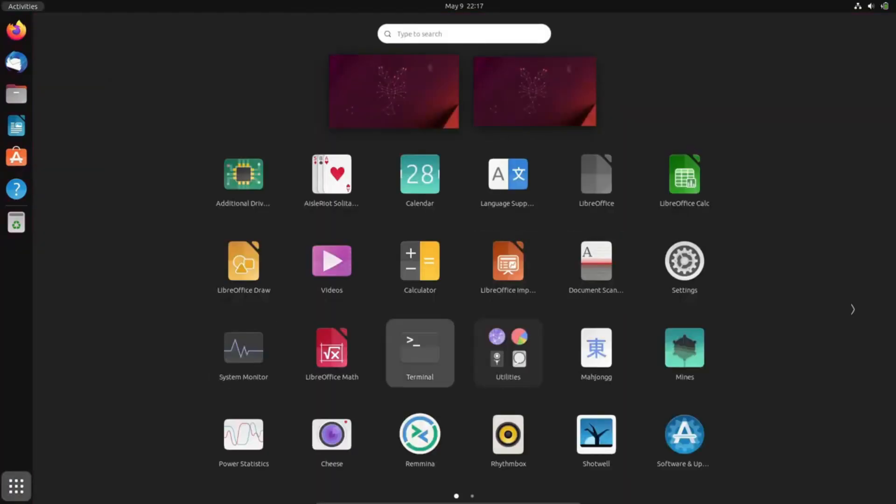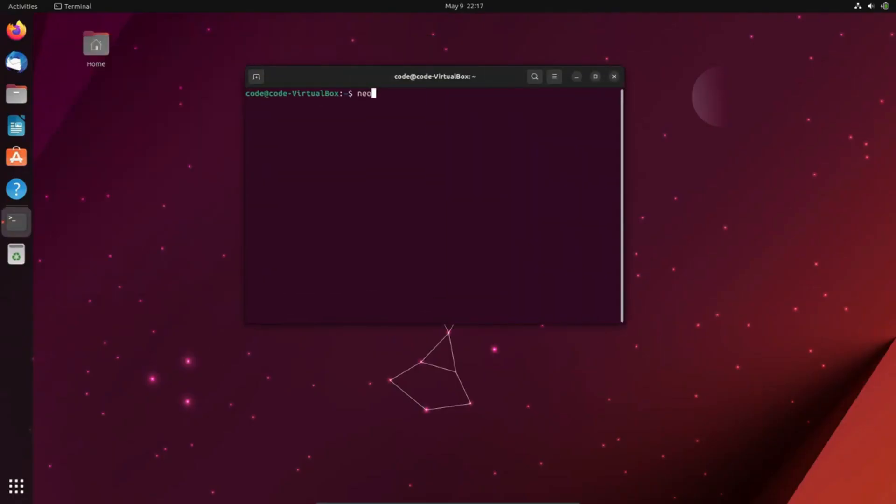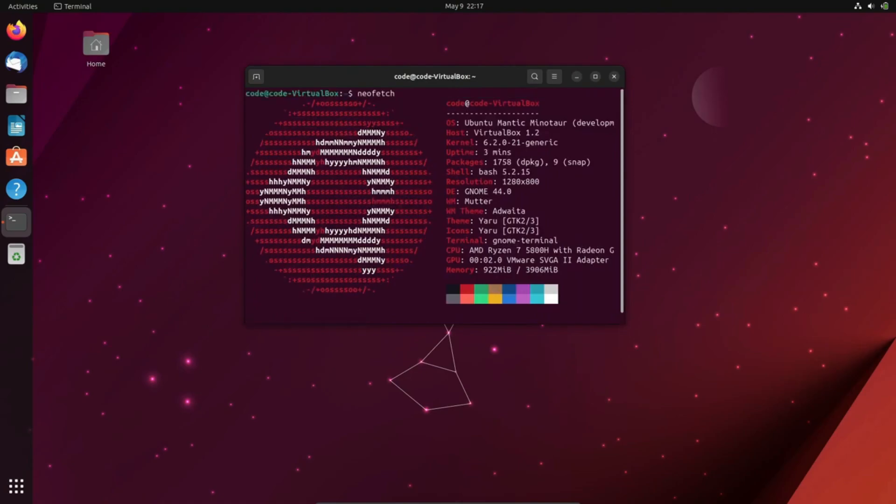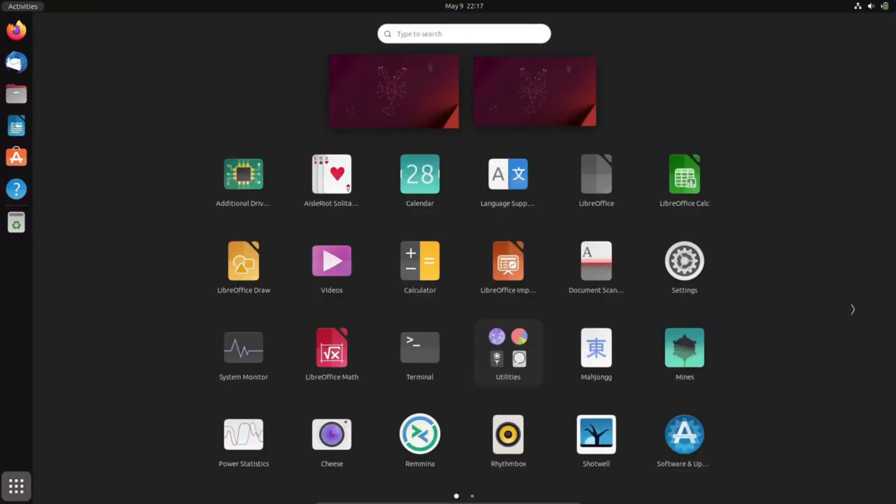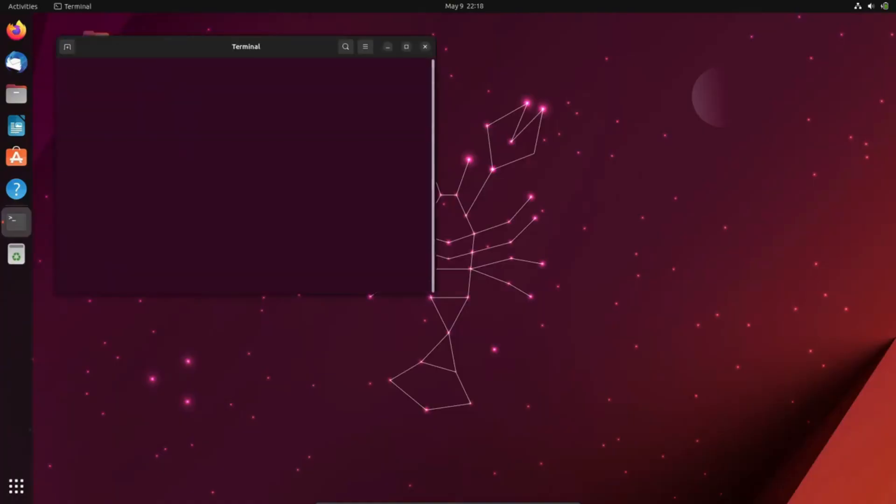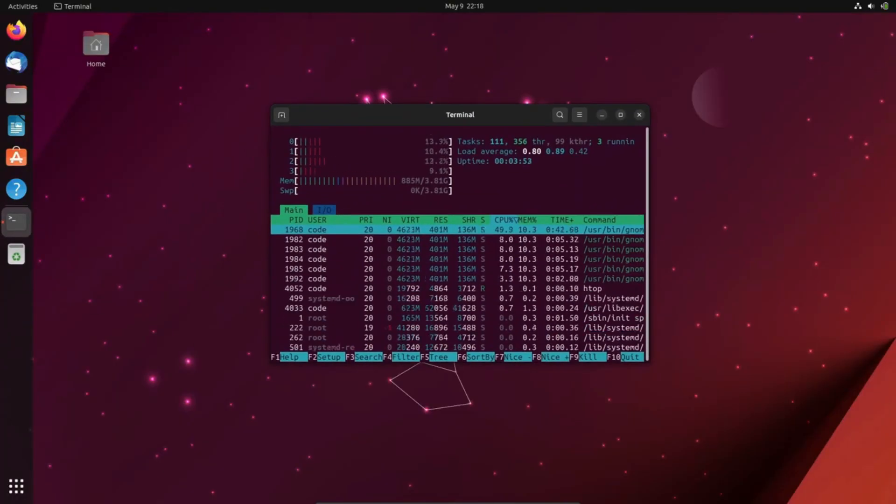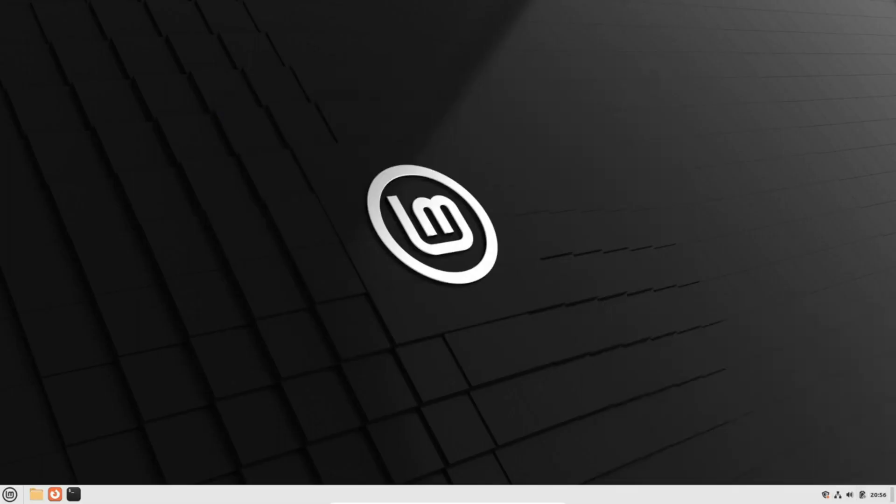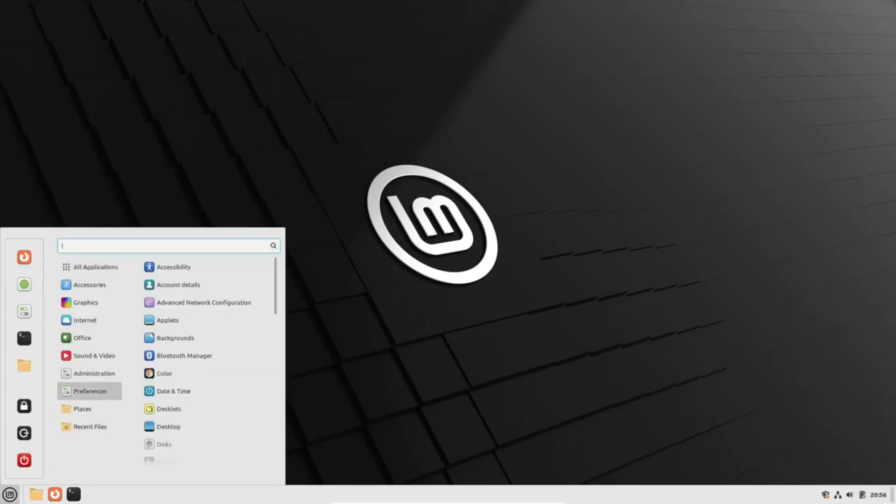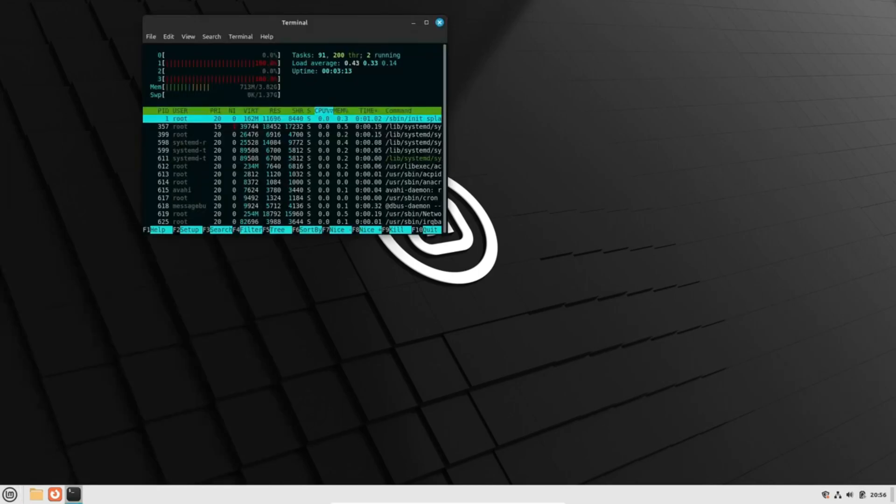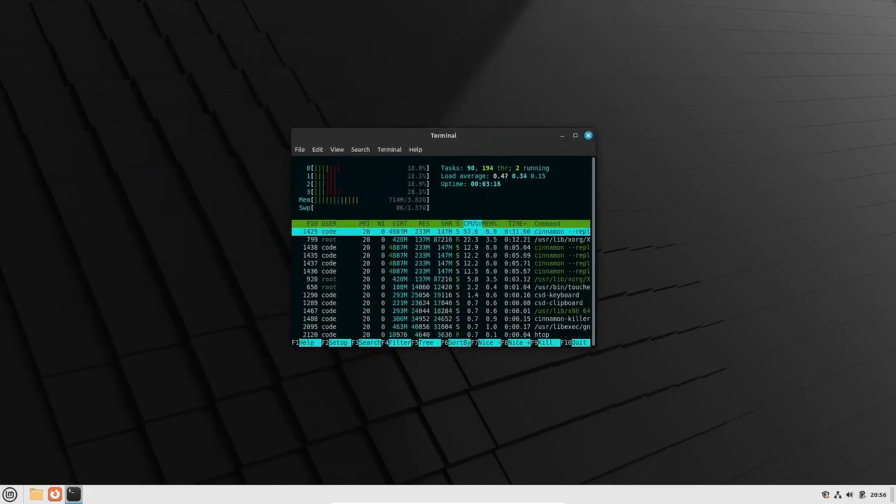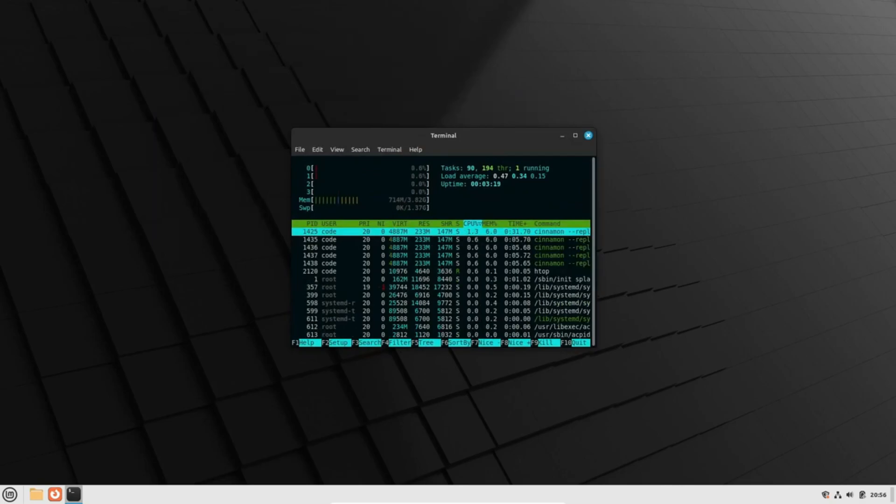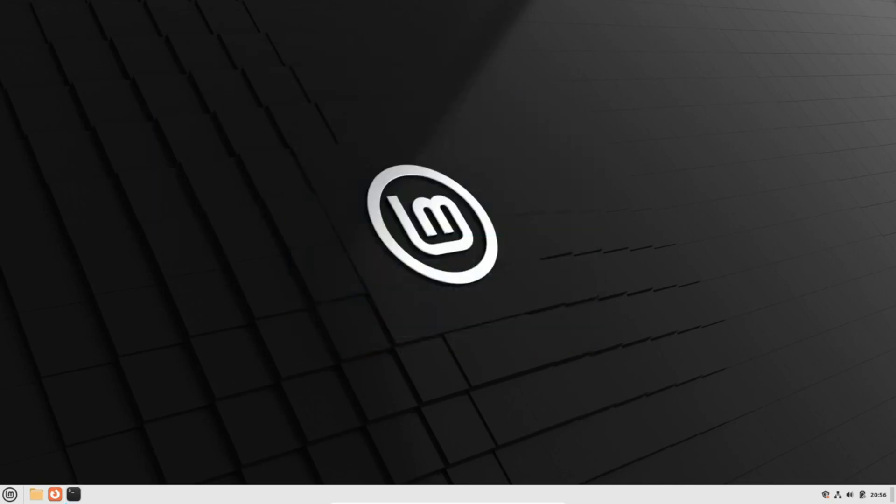Let's delve deeper into the visual appeal of these distributions. Ubuntu greets its users with an interface reminiscent of Apple's macOS, exuding a sense of modernity and elegance. On the other hand, Linux Mint embraces a more traditional look reminiscent of the classic Windows interface, which may resonate with those accustomed to older versions of Microsoft's operating system.